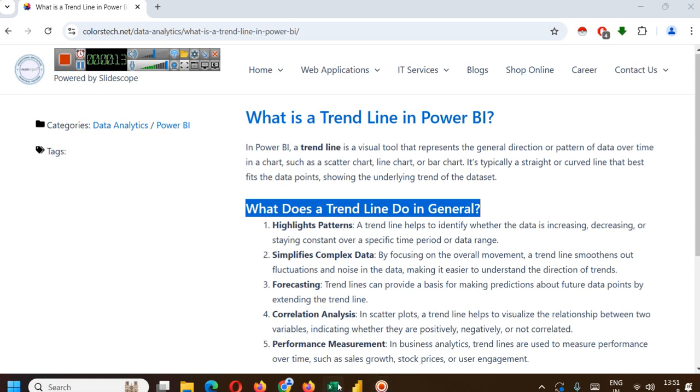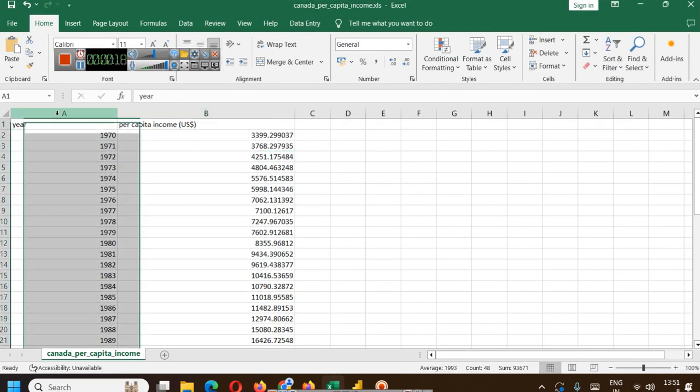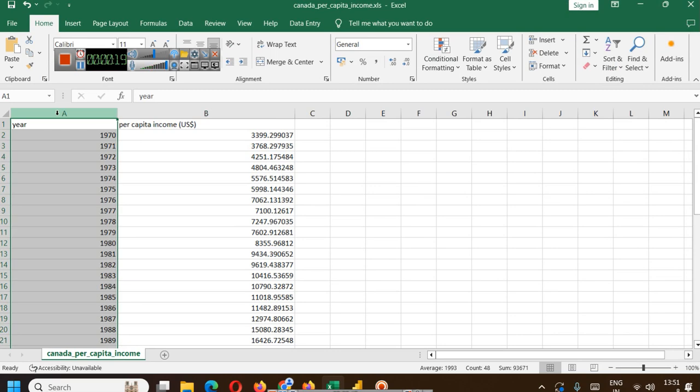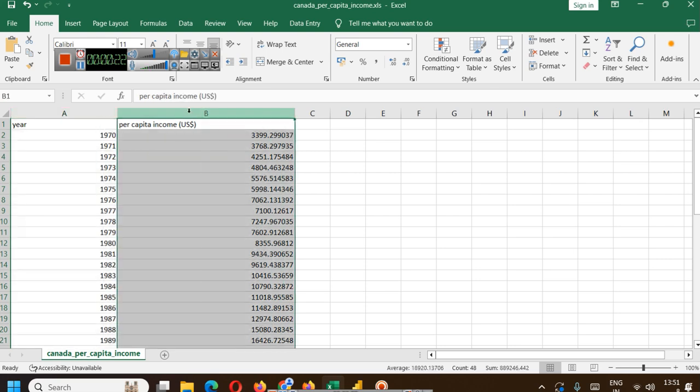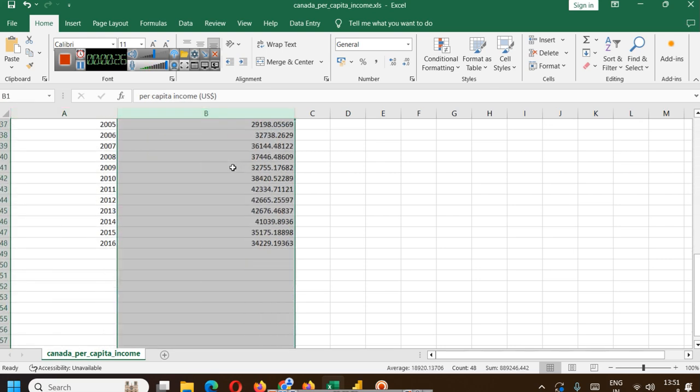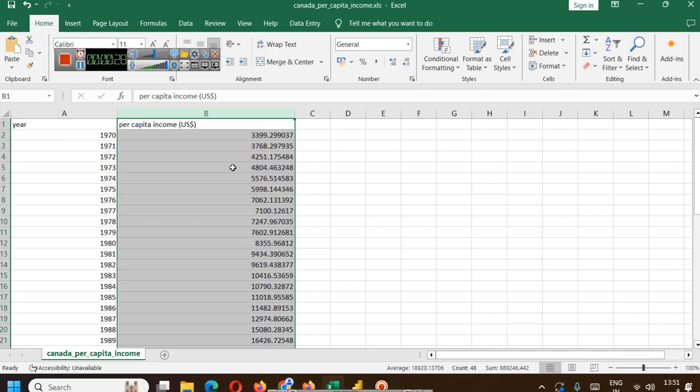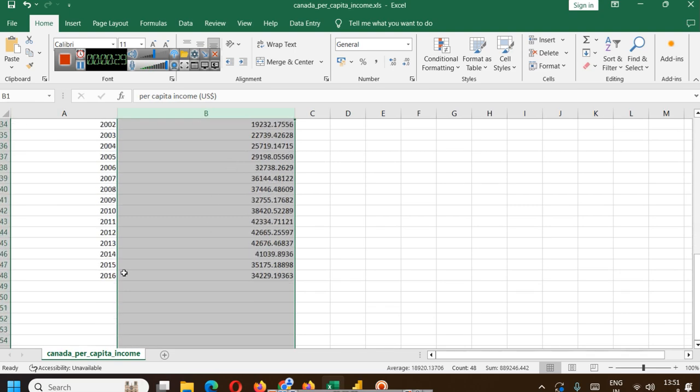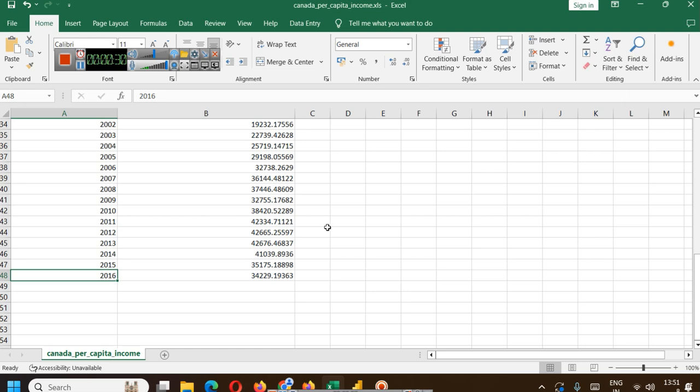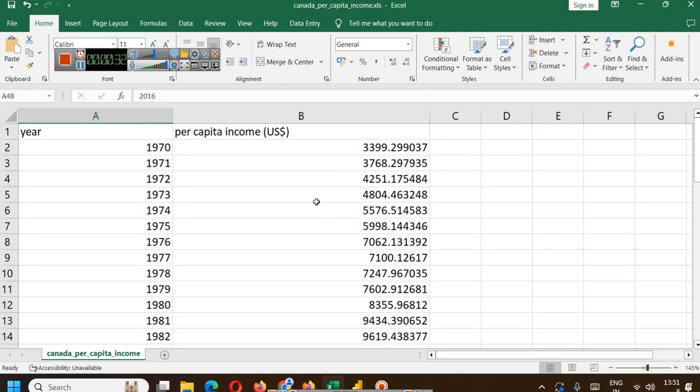The dataset that we are going to use is this Canada per capita income dataset where we have year on one axis and per capita income on another axis. This is data from 1970 to 2016 and what was the per capita income for each year is written in column B.